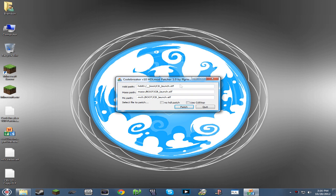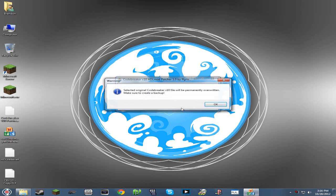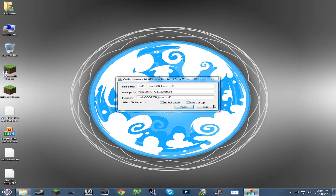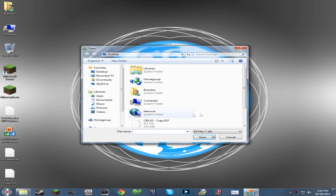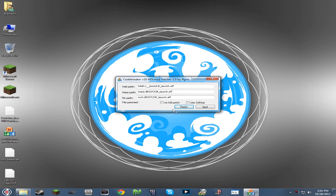You're going to want to make note of this: it says CB_launch.ELF. I will get to that in just a moment. For now, all we're going to do is come down here, click patch. It says you have to find the original Code Breaker version 10. Hit okay, locate that on your desktop, and there we have file patched.